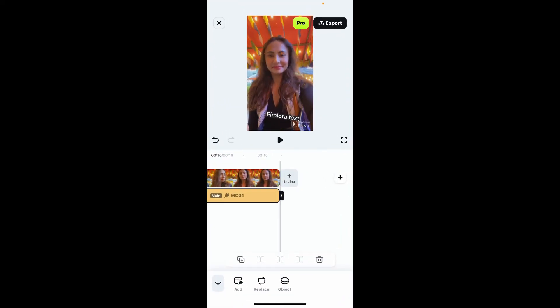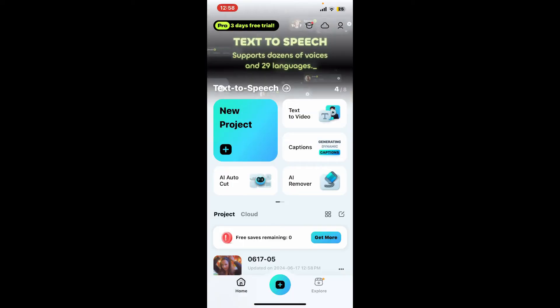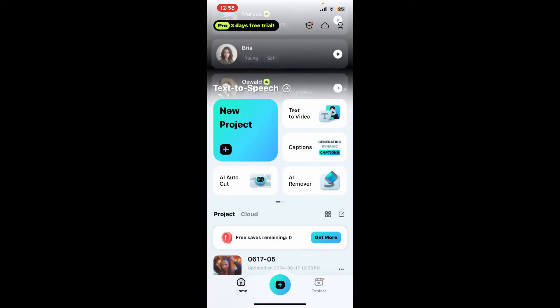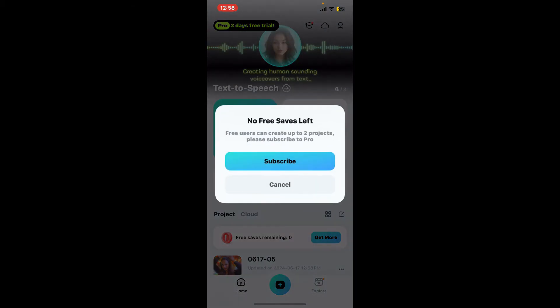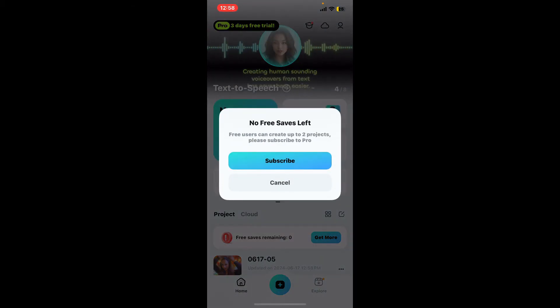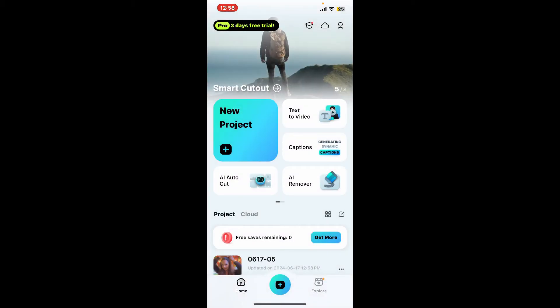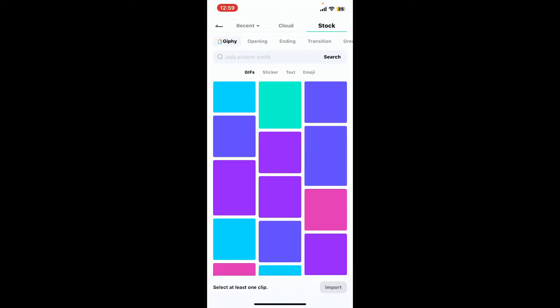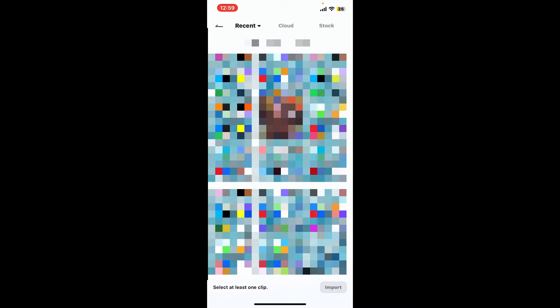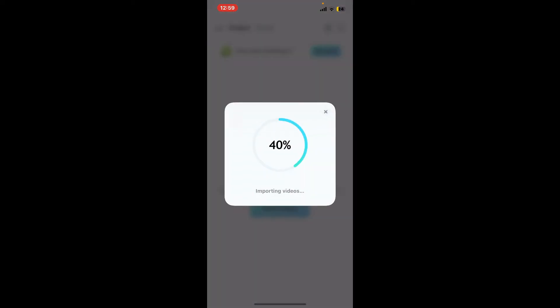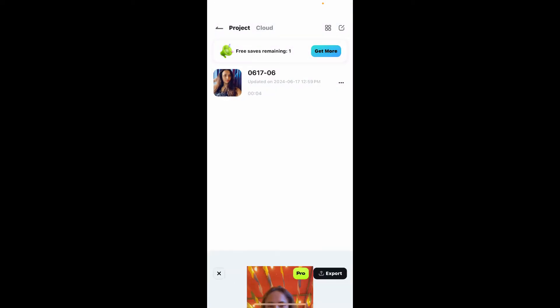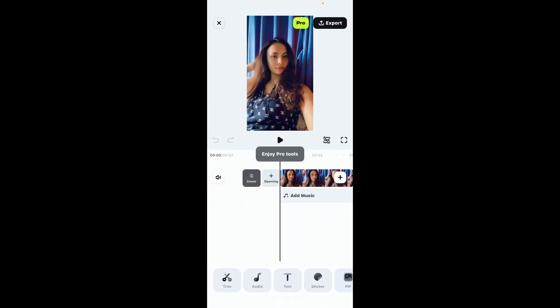The first thing to do is to open up Filmora application. Once you are done opening up Filmora, tap on the plus button under new project. Once you click on new project, select a video from your media library and import it on your timeline. Once you select the video, click on import at the bottom right.